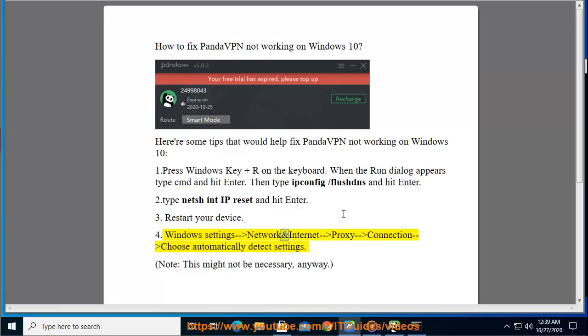Go to Windows Settings, then Network and Internet, then Proxy. Under Connection, choose Automatically detect settings. Note: this might not be necessary.